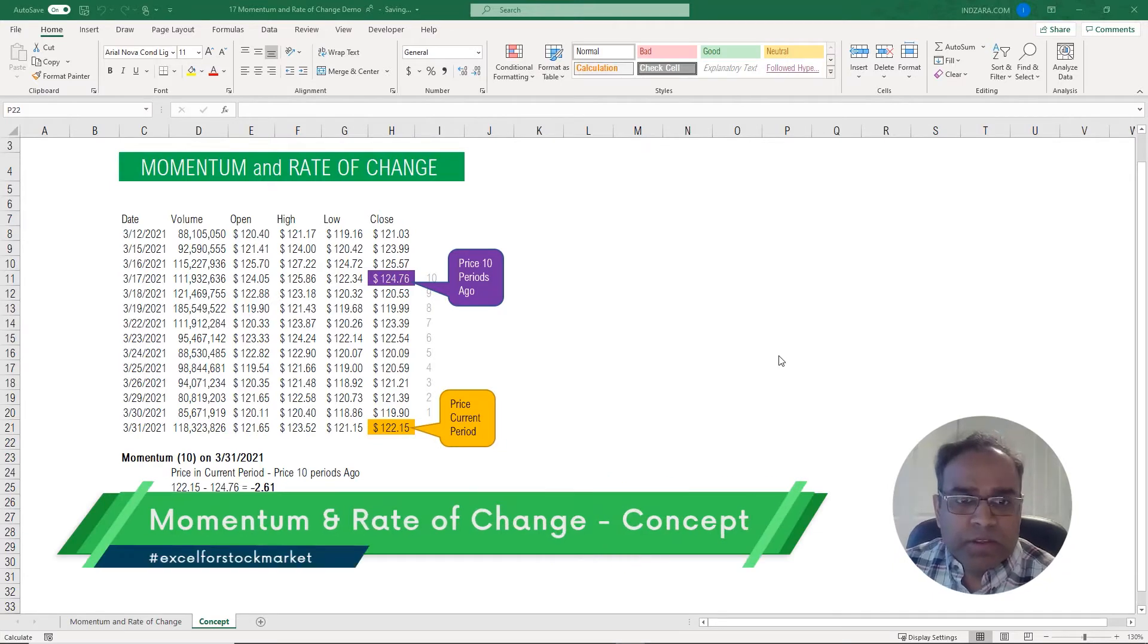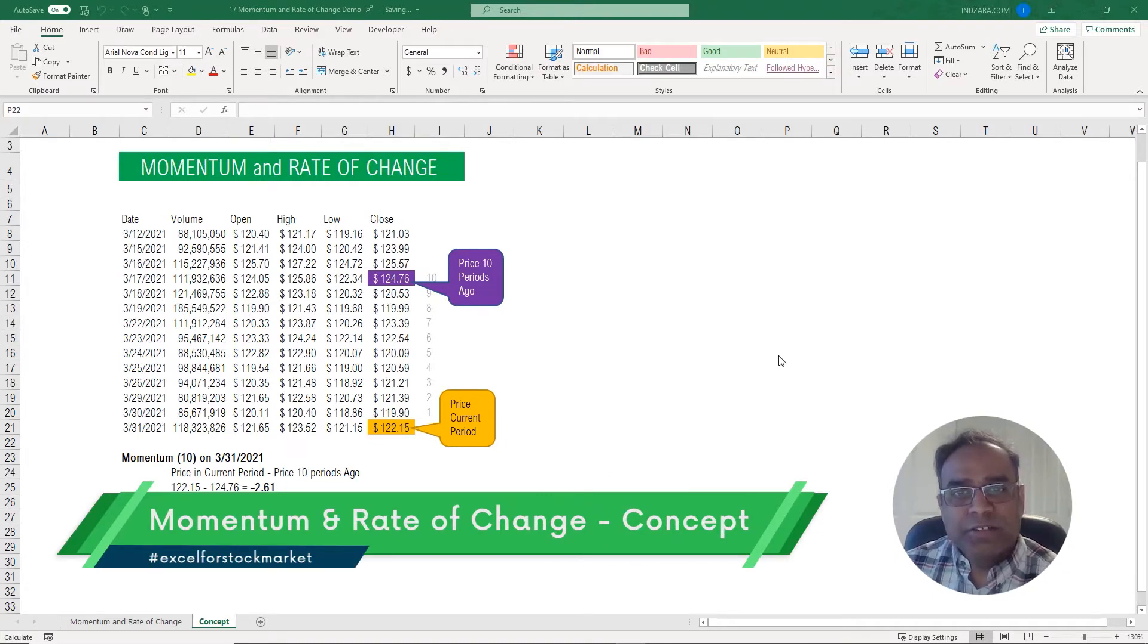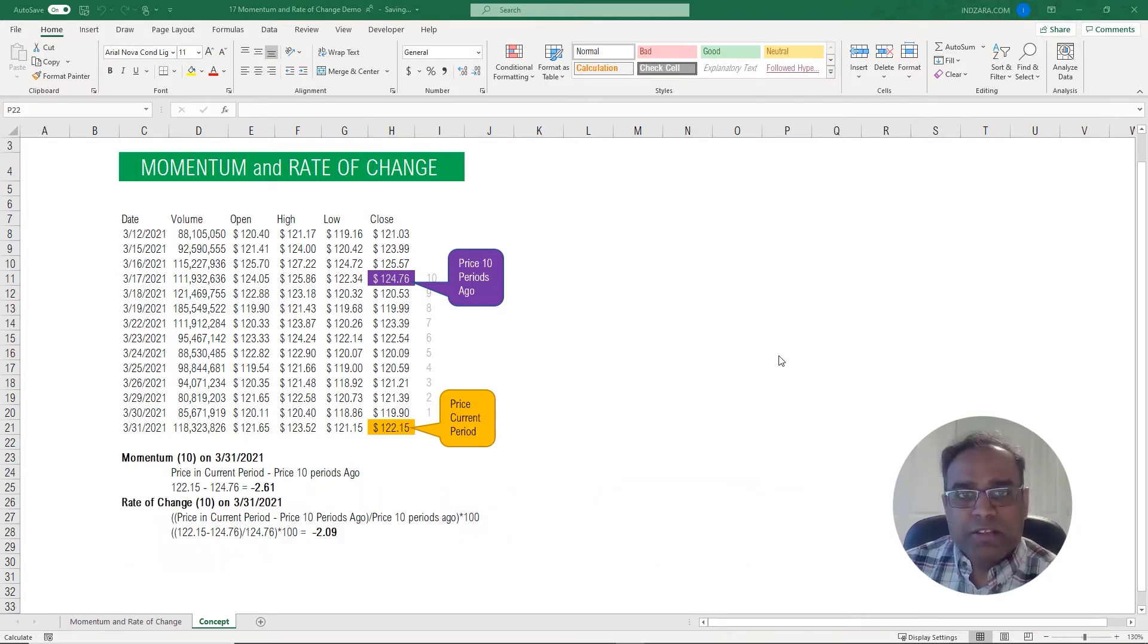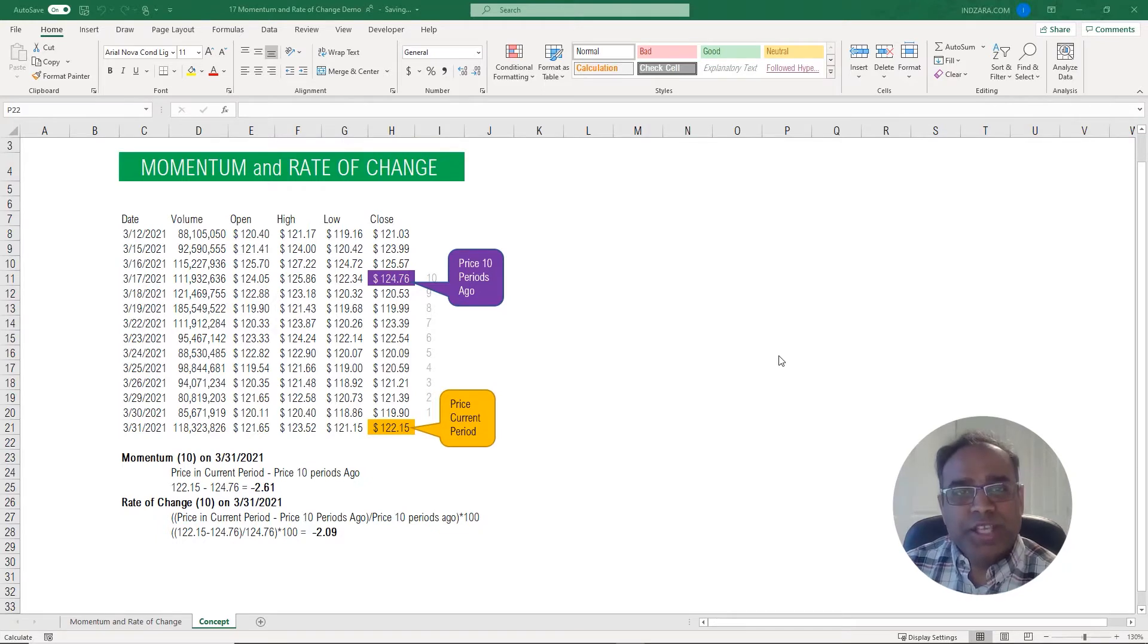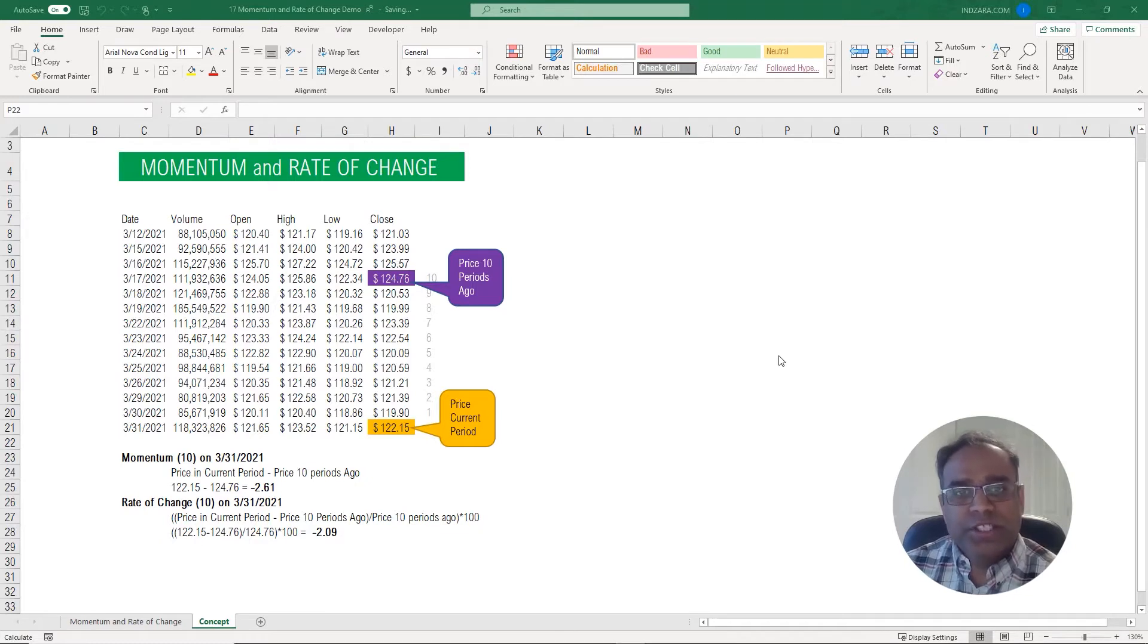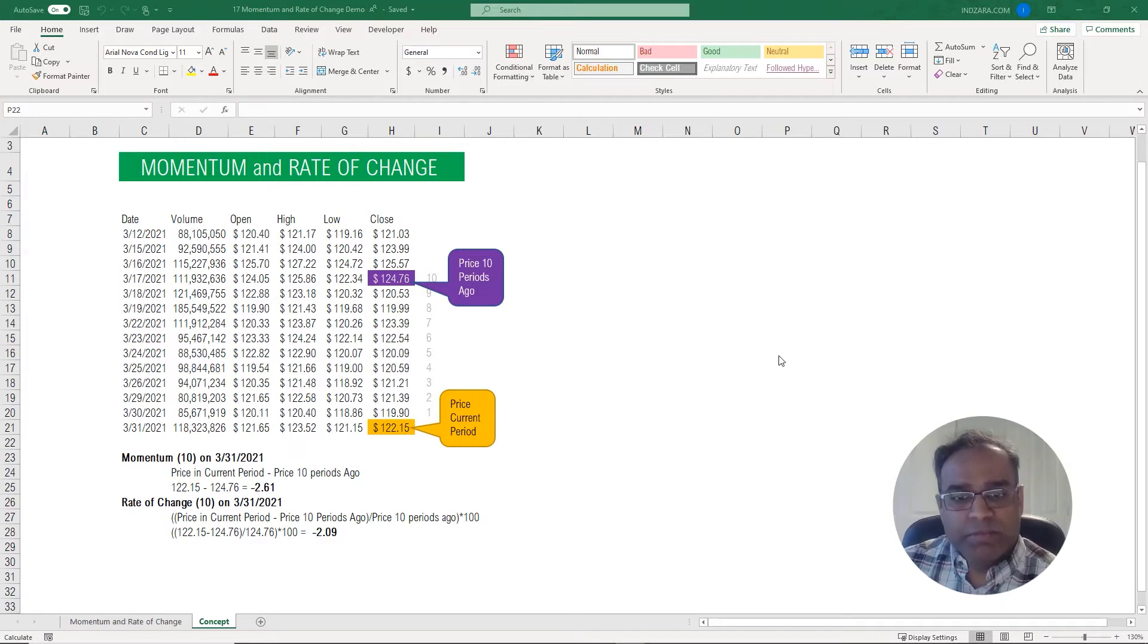First let's talk about the concept. We combine the momentum and the rate of change indicators. These are two different indicators depending on which trading platform you look at, but they're meant to measure the same thing. One is a number and the other is more like a percentage, so I combined them into one instead of creating them as two separate templates.